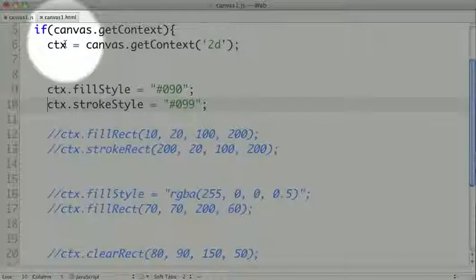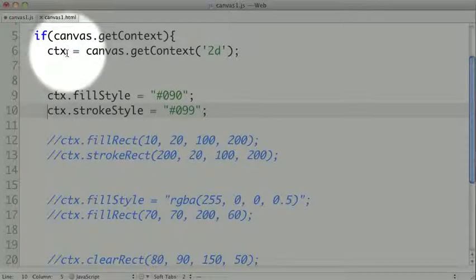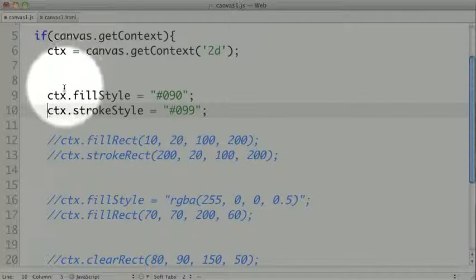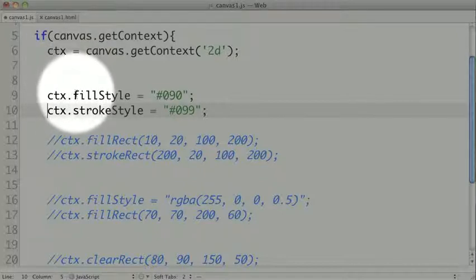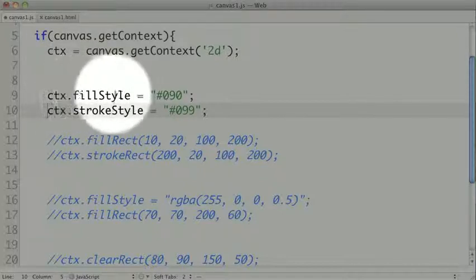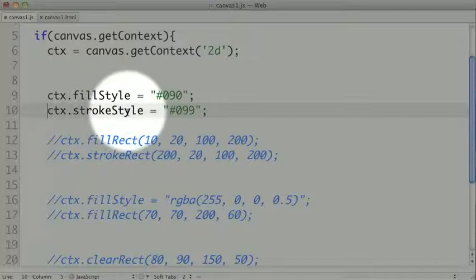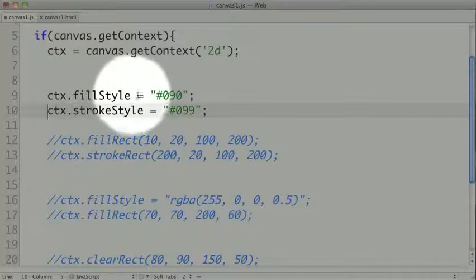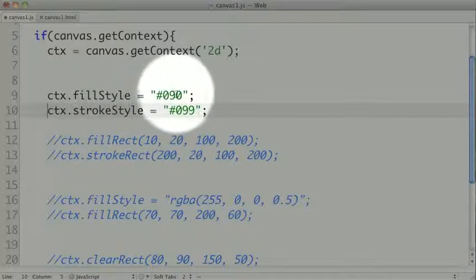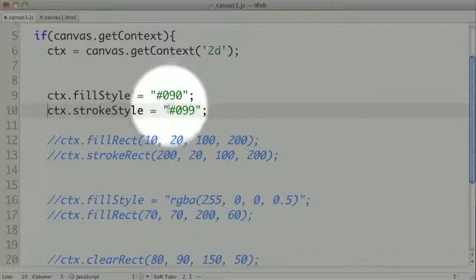The context is where we do all of our drawing. All the methods and attributes will be called on the context object. There are two attributes, fill style and stroke style, which are very important. The fill style will be the color that will be the fill of any of our shapes, and the stroke style will be any of the strokes.